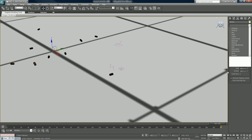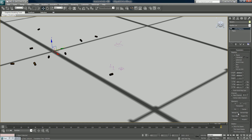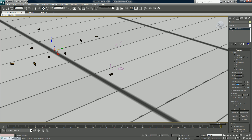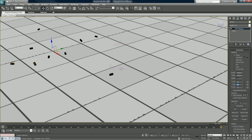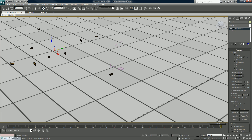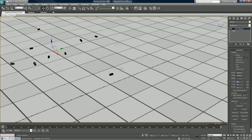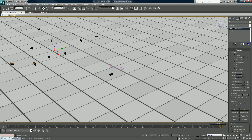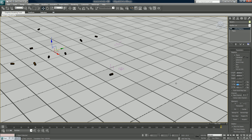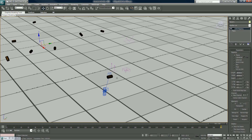We'll add a UVW map. So now it's like small floor tiles and it looks okay.